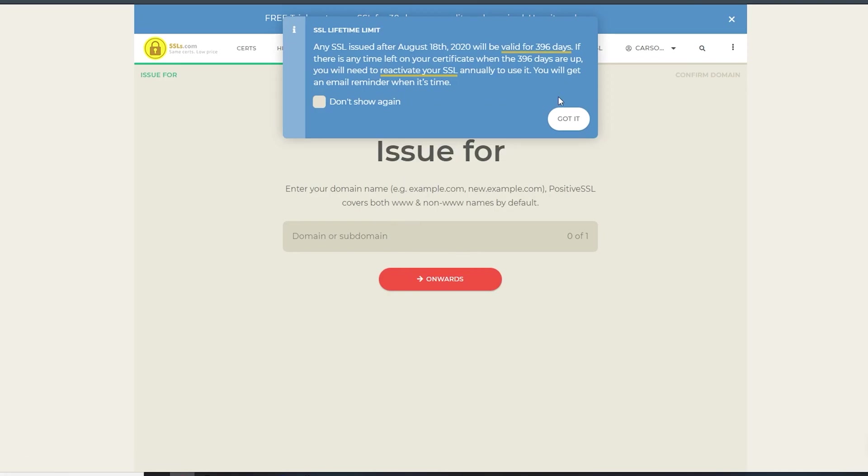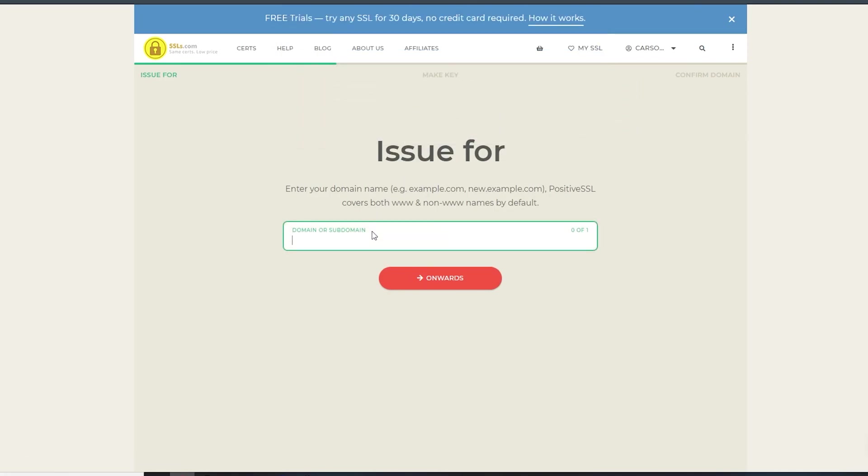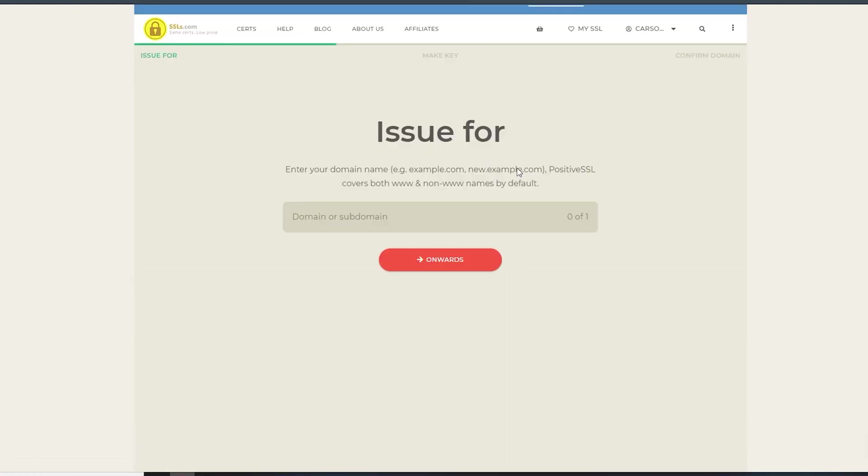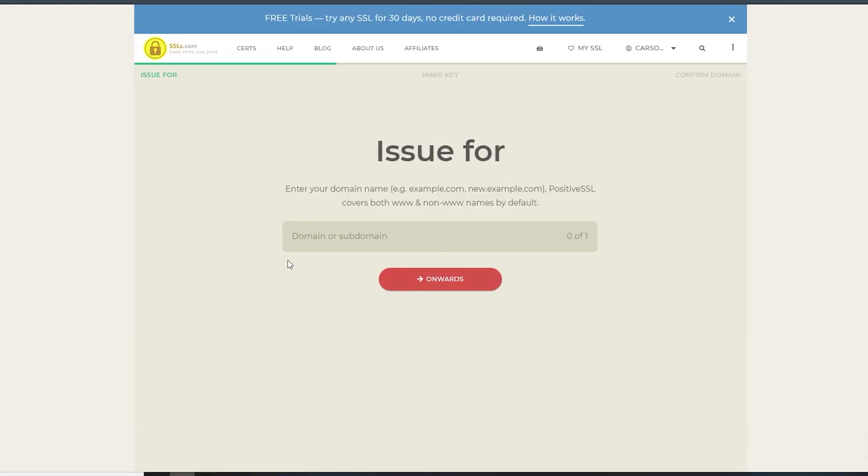Now, SSLs differ in the number of domains or subdomains they protect and the validation process they involve. You can use handy filters to choose the SSL that fits your specific needs. It's really simple and I highly recommend it, which is why I've got it linked in the description. That's it for this video - thanks for watching and I'll see you in the next one.